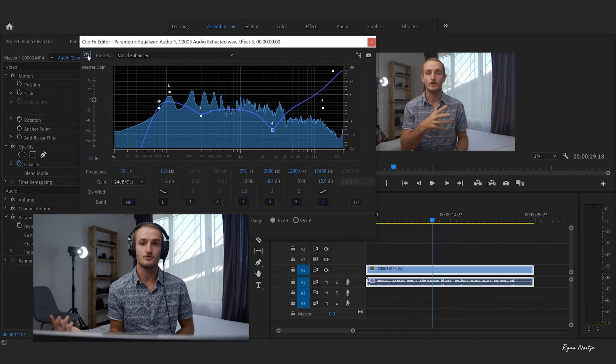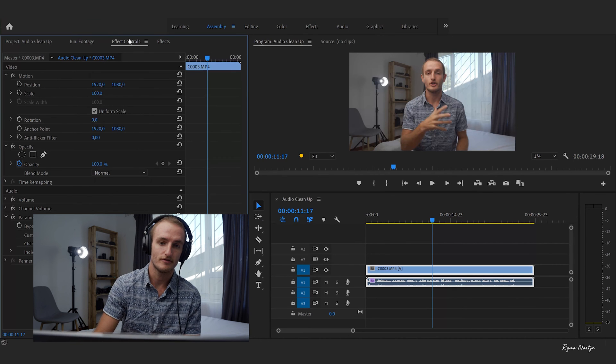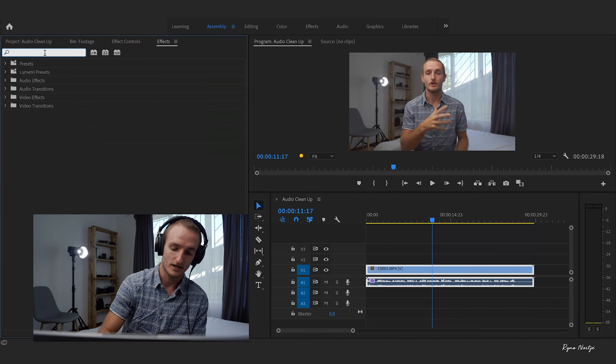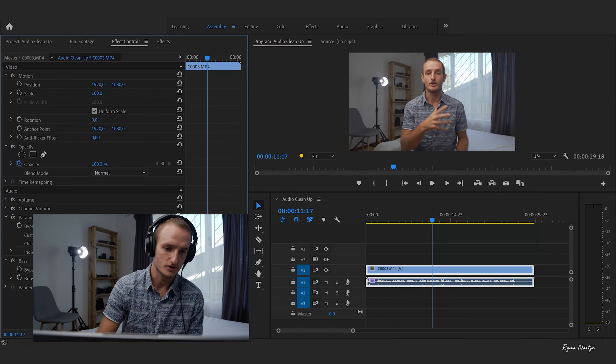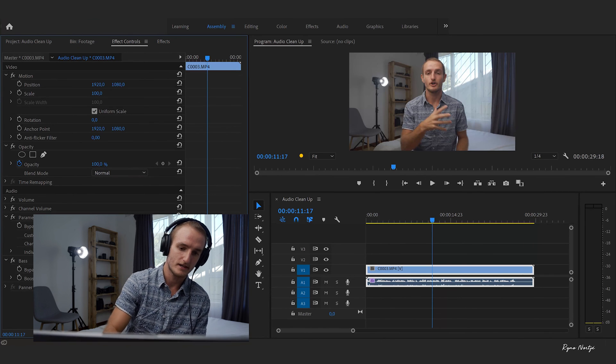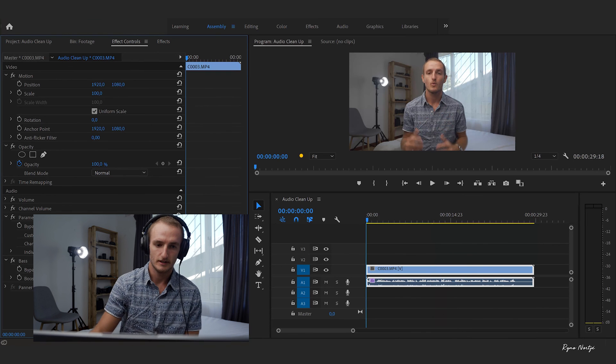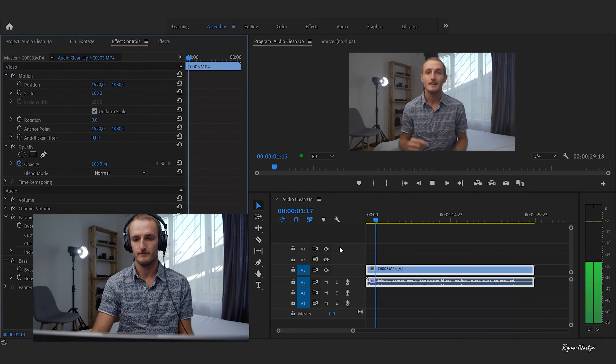It sounds a lot better already and that's really a basic way of doing it. As a bonus — and this is just personal preference — what I like to do is add a bit of bass. In your effects, search for bass, check bass on the clip, go to Effect Controls, and boost the bass by about three decibels. There you have it — a couple of easy steps to vastly improve the quality of your audio. If you found this video useful give it a like and consider subscribing. If you have any other tips on improving audio quality let us know in the comments below. Until then I'll see you in the next one.